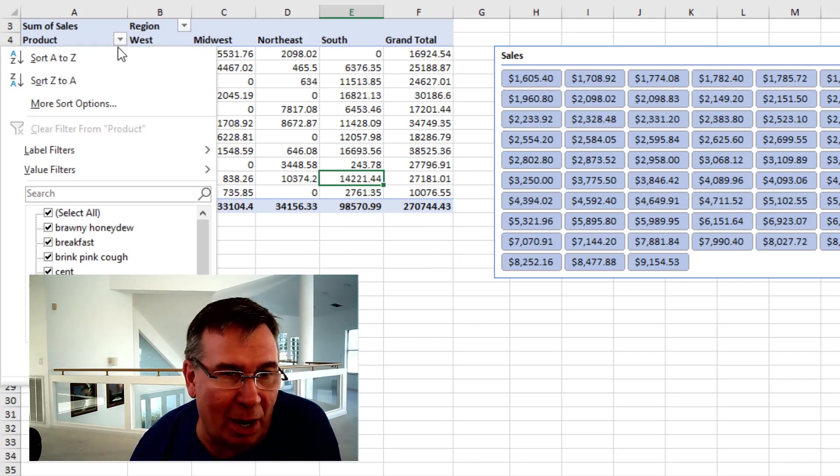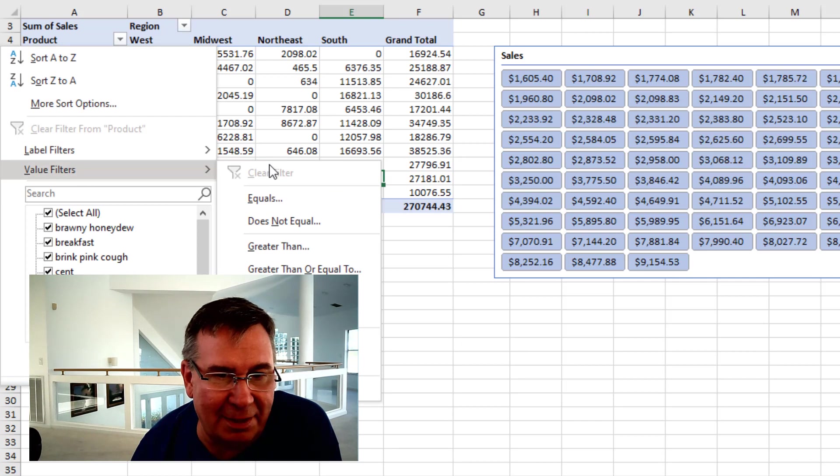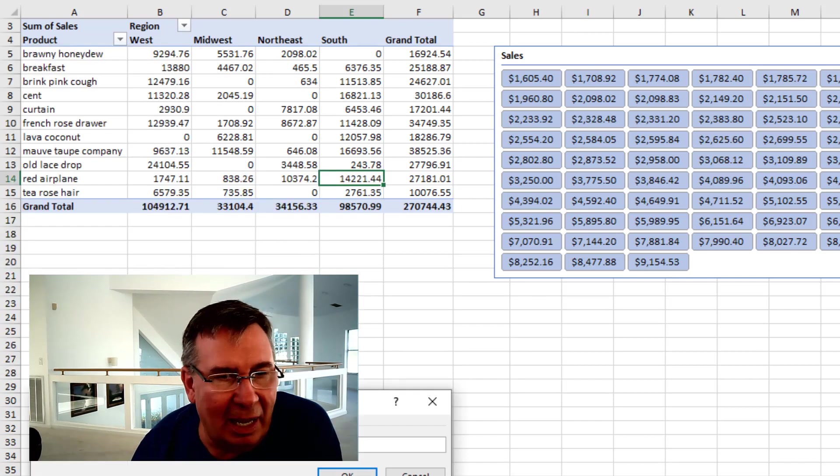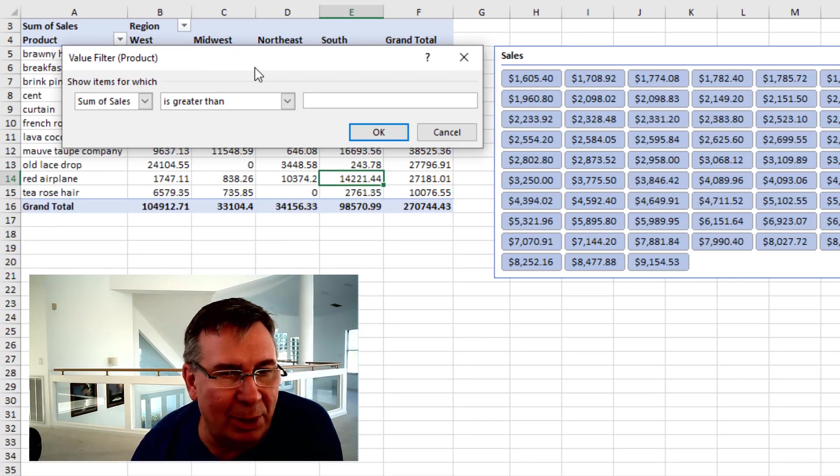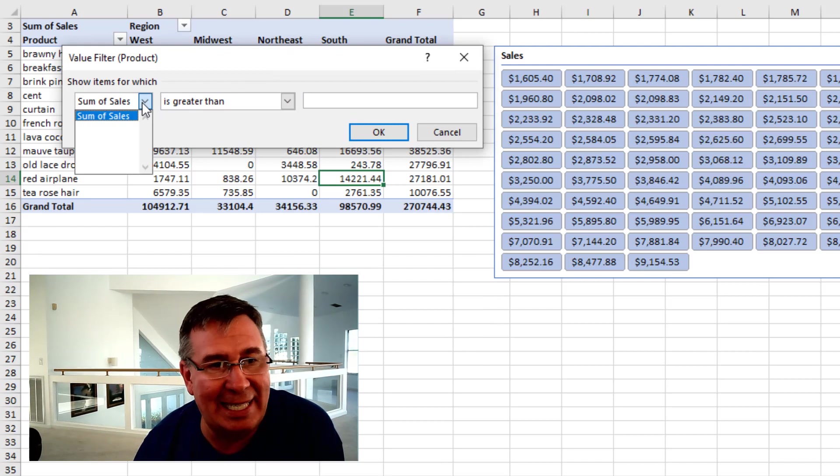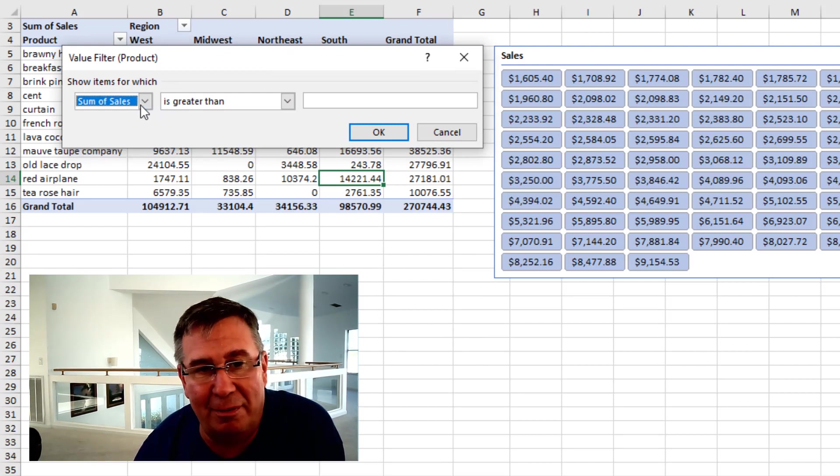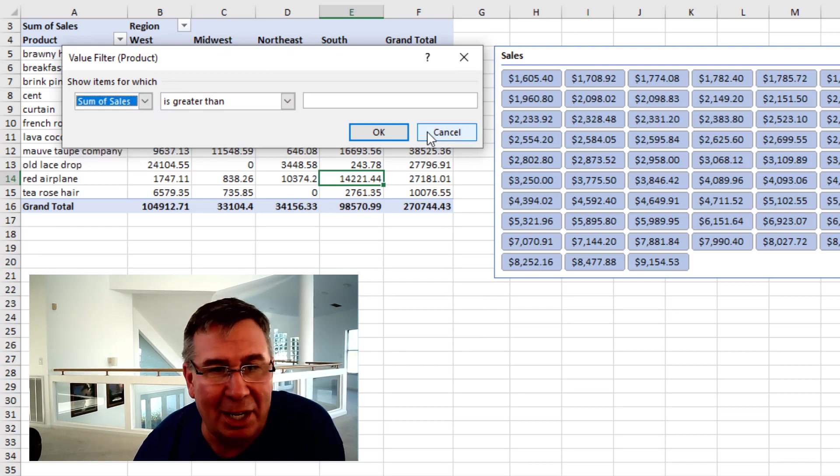If I come out here to Product Value Filters and ask for greater than, my only choice is where Sum of Sales. I can't say where Sum of Sales for the South is greater than $5,000.